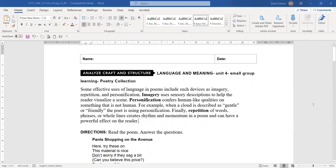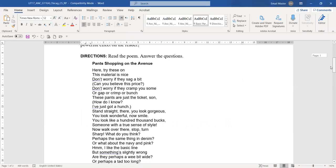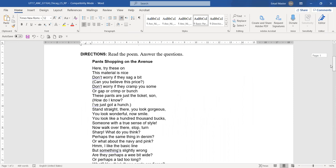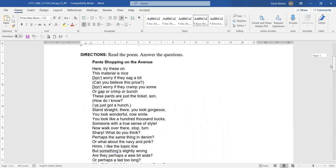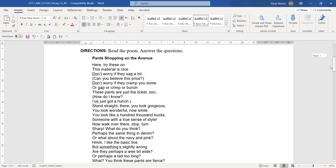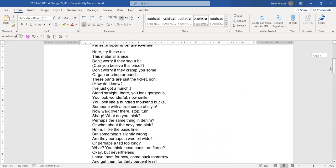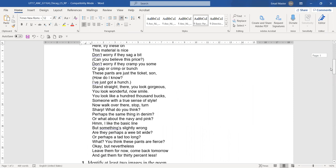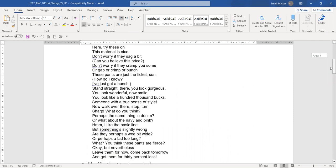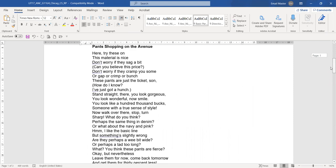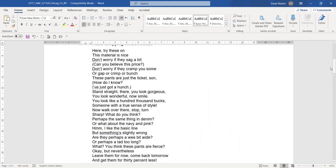We have imagery, personification, and repetition. Have a look at this poem and we'll answer the questions, Pants Shopping on the Avenue. Stop the video and read it.